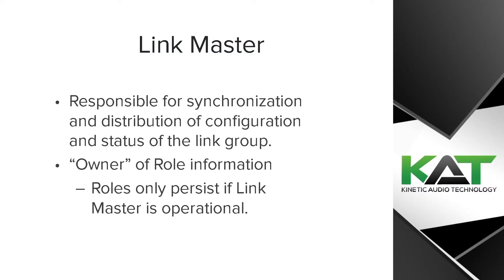The link master is responsible for synchronization and distribution of configuration and status of the link group, as well as being the owner of the role information. Roles will only persist if the link master is operational.